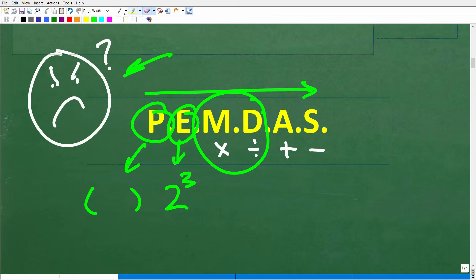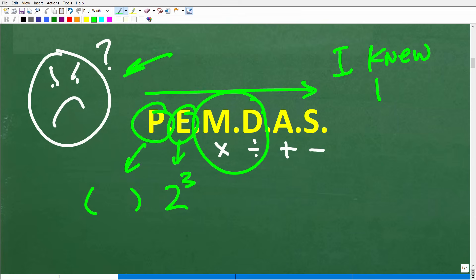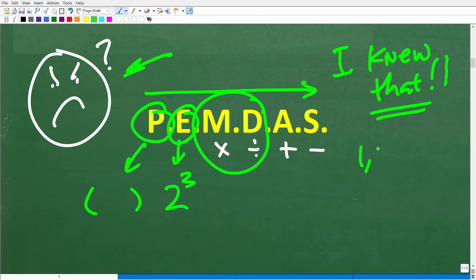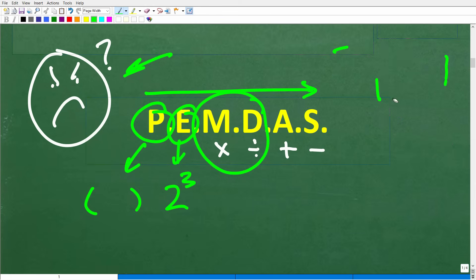That's why I review the order of operations in my videos. I've heard the phrase 'I knew that' probably over a million times in my teaching career. Students make a mistake and say 'I knew that, I was wrong but I knew that.' Well, if you know it, you have to actually show it when doing math. With basic math concepts, you've got to slow your mind down and think through it.